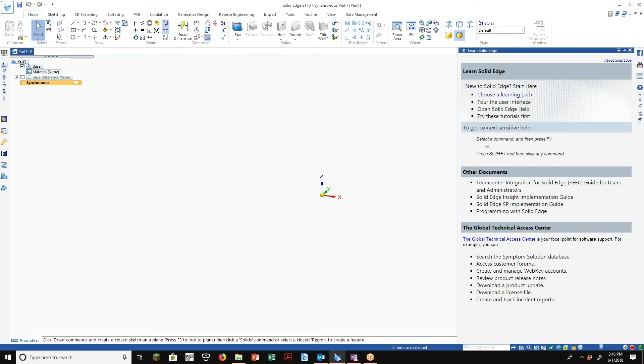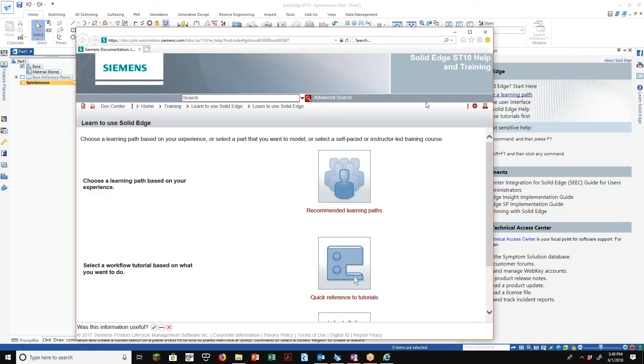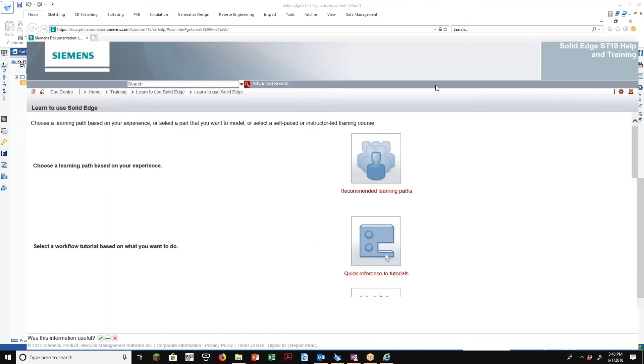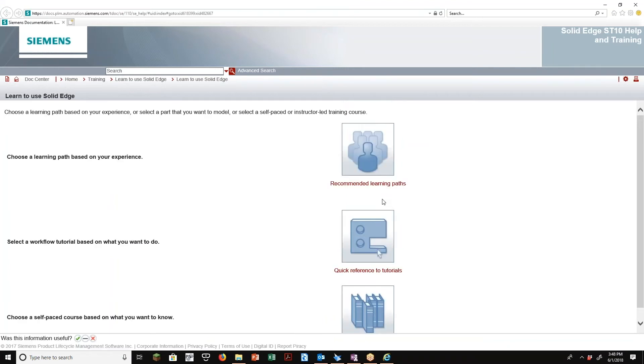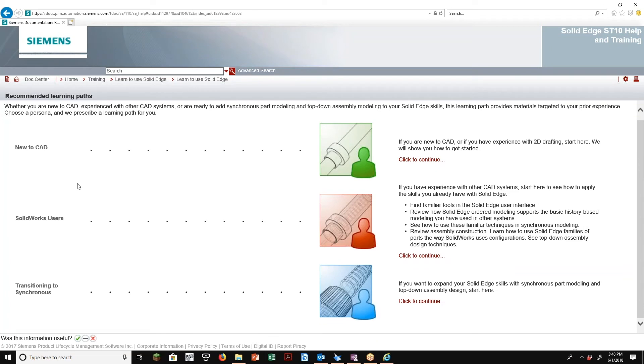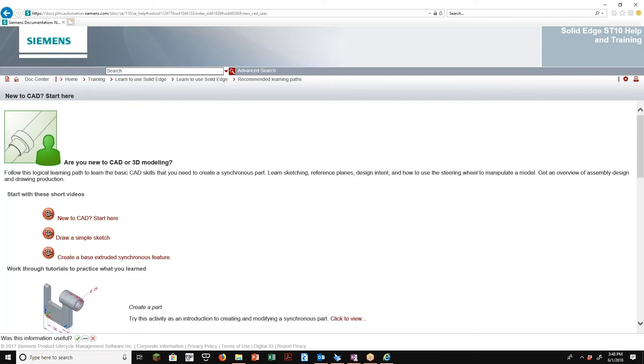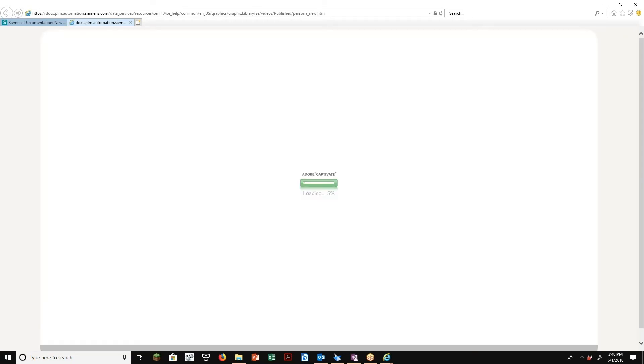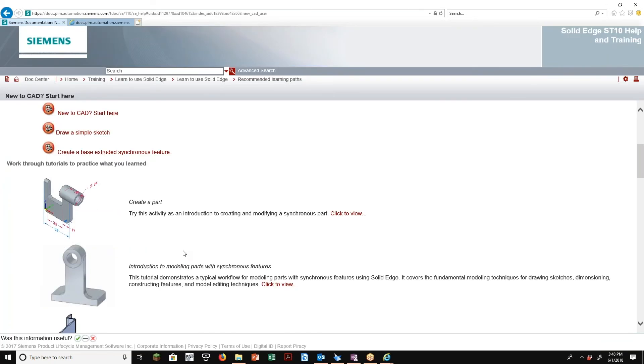Alright, so now we come over here. We'll say choose a learning path. Again, this takes you to another location that doesn't require a login. And this kind of takes you along a different style of path. Let's just take a look at the first one. Choose a learning path based on your experience. So are you new to CAD? Are you a SolidWorks user previously? Are you transitioning from the ordered environment into the synchronous environment? So let's just take a look at new to CAD.